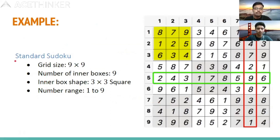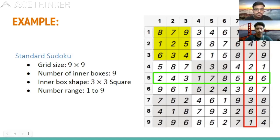This is an example of a standard Sudoku with a 9×9 grid size. The inner boxes highlighted in yellow are subgrids. There are 9 subgrids in total, each of size 3×3, and the number range is from 1 to 9.